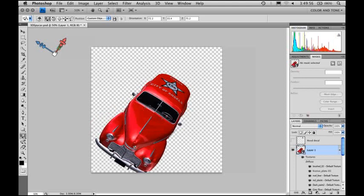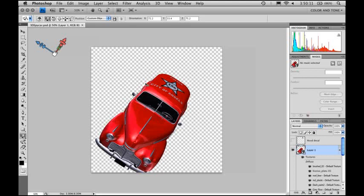Now that I have the car exactly where I want it, I can save this file, and then I can go into InDesign and place that art. Since it's a 3D file in Photoshop, I can place it as a 2D file inside of InDesign.